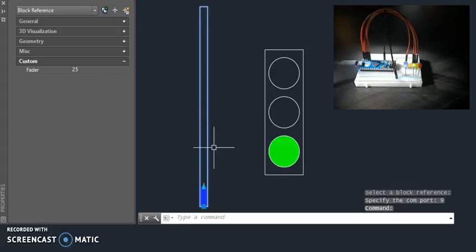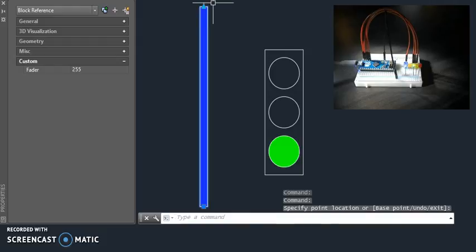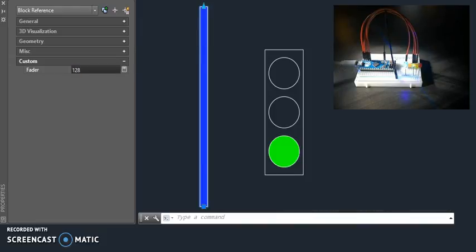So the fader block, if I grab this slider or dynamic stretch and move it all the way up, we should see that the blue light becomes fully illuminated. If I type in a value in the property palette, 128, it should be about half.